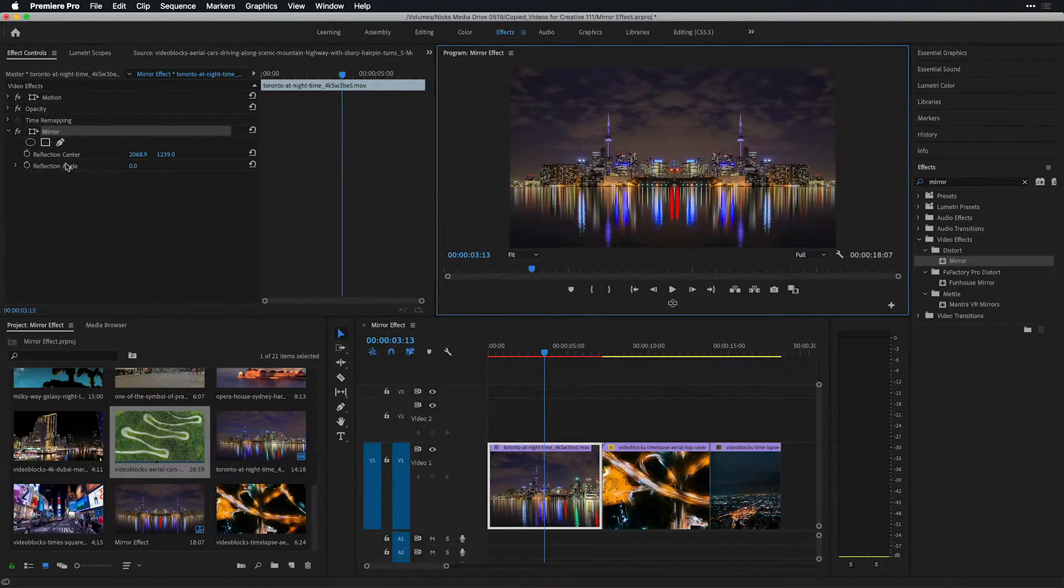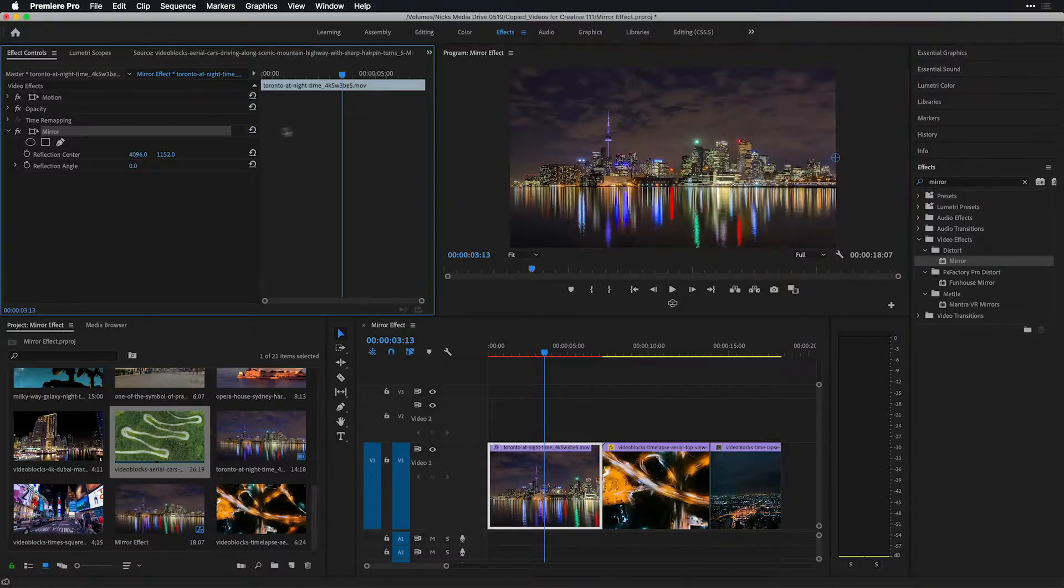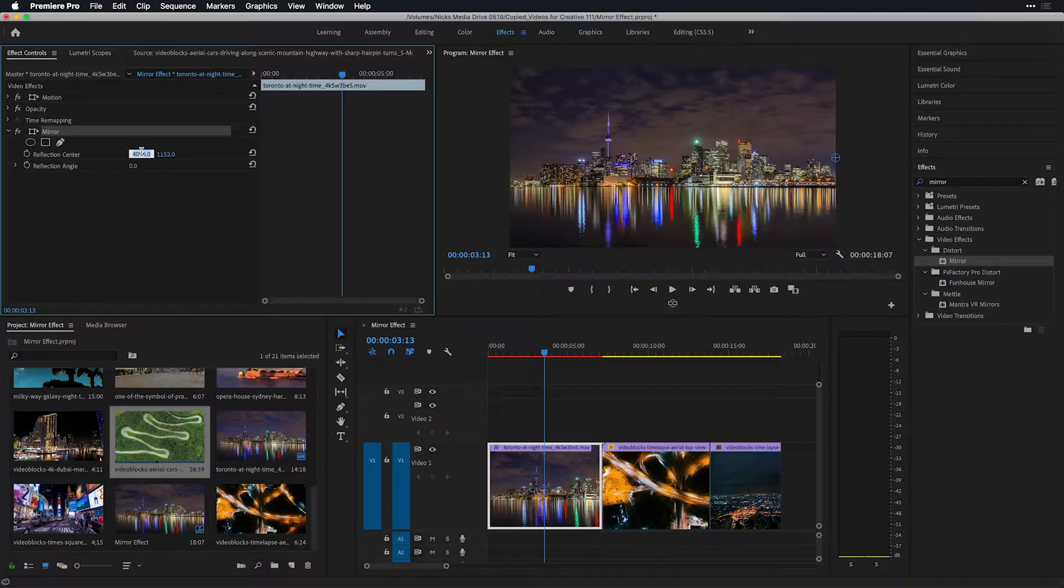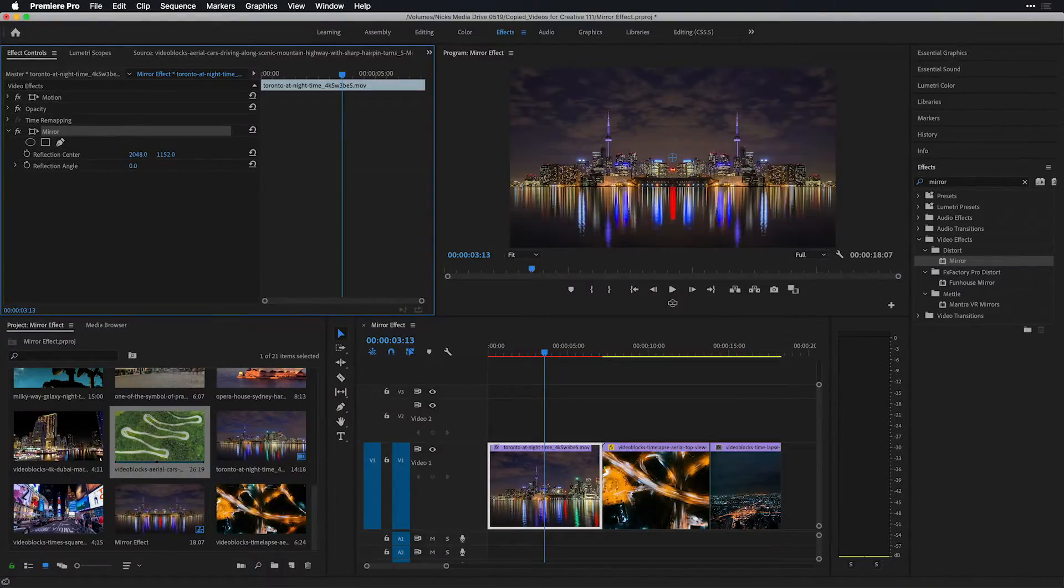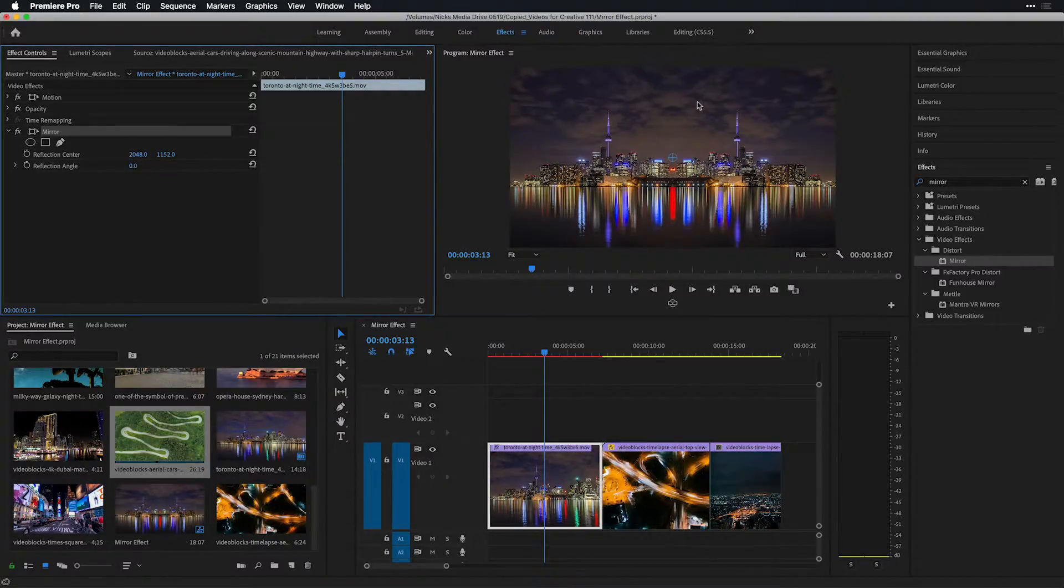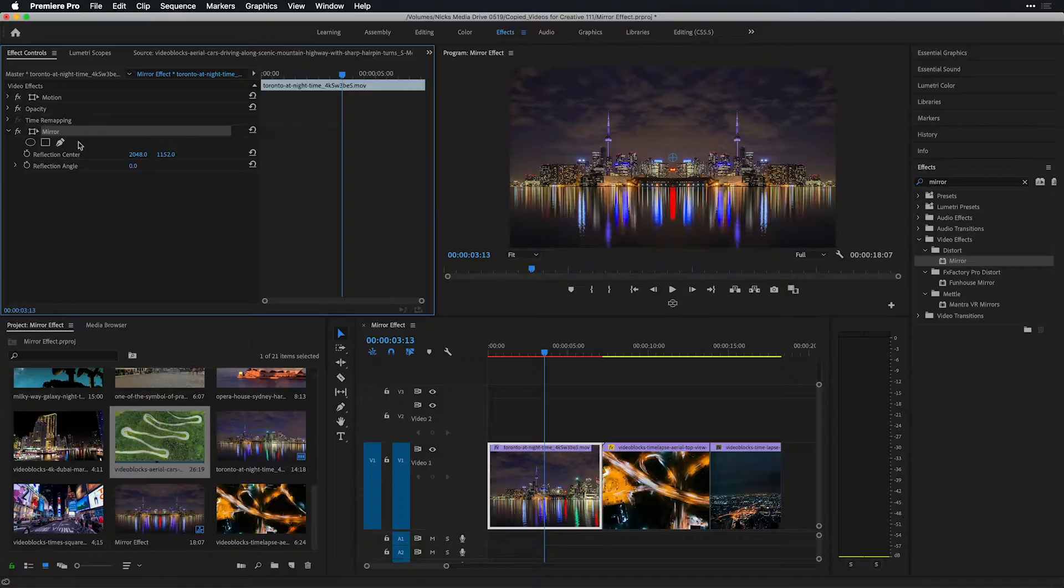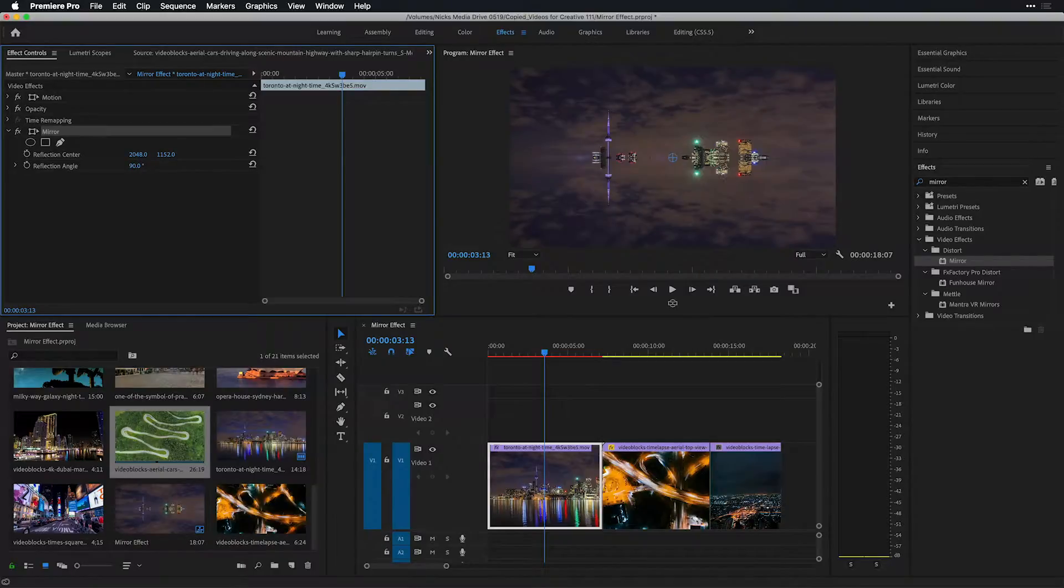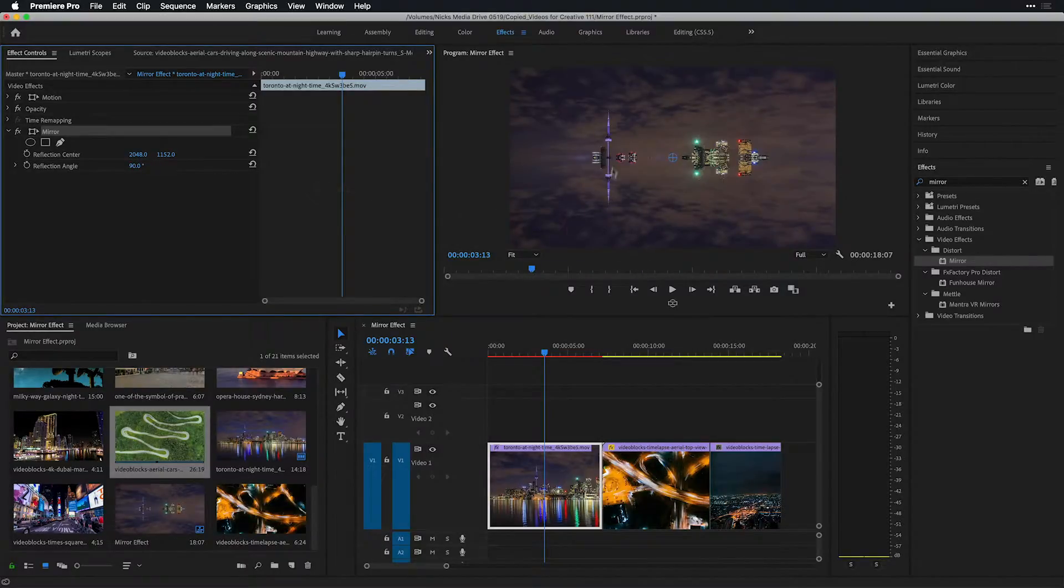Alternatively, you could play around with the reflection center and on the x-axis, you divide the number in half to get the crosshair to the center of the image, which happens to be 2048 with this 4k footage in front of me of the city of Toronto. Once that's there, we can start to play with the reflection angle and with little to no effort by entering 90 degrees, we have a pretty awesome looking effect.